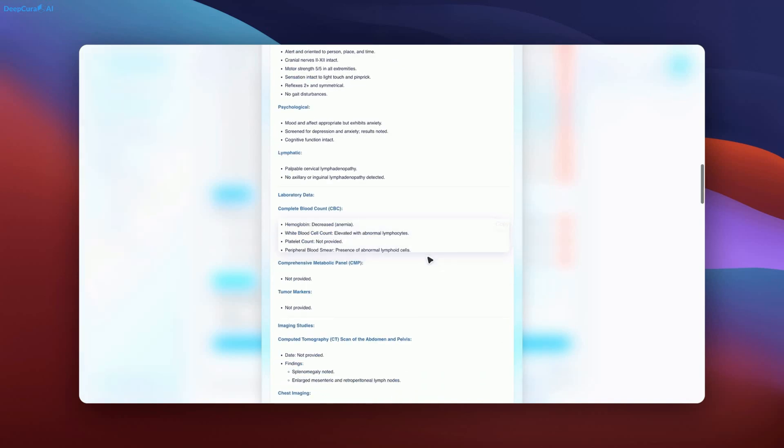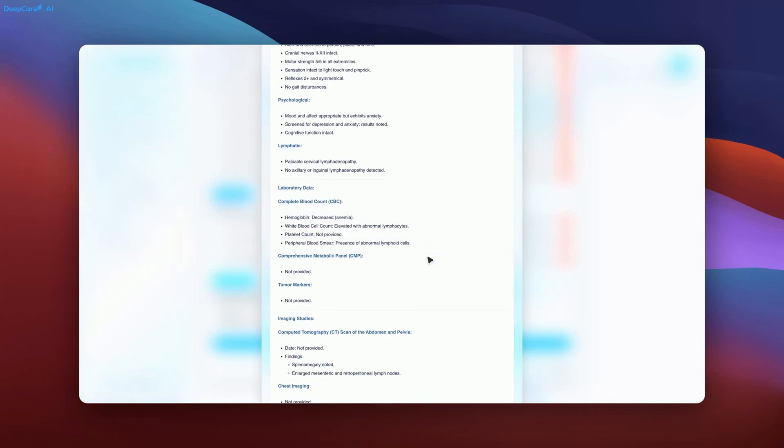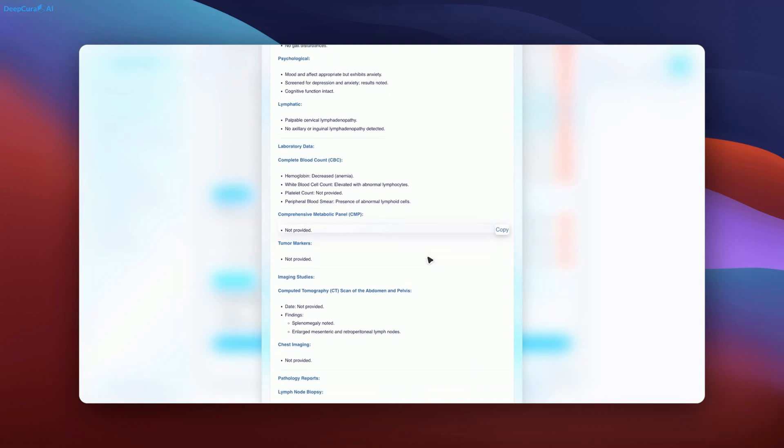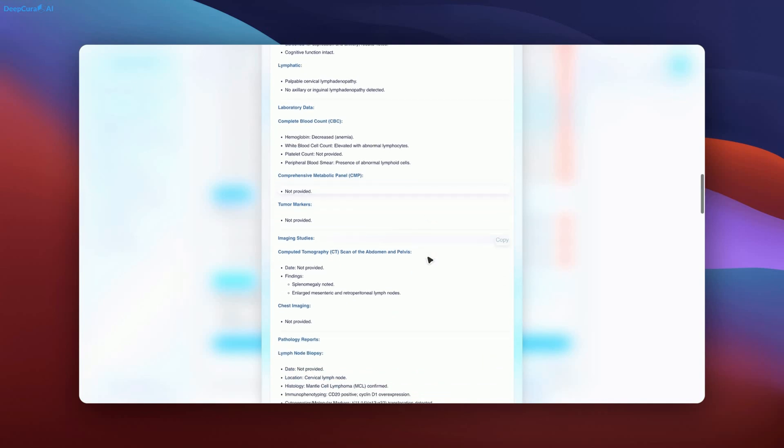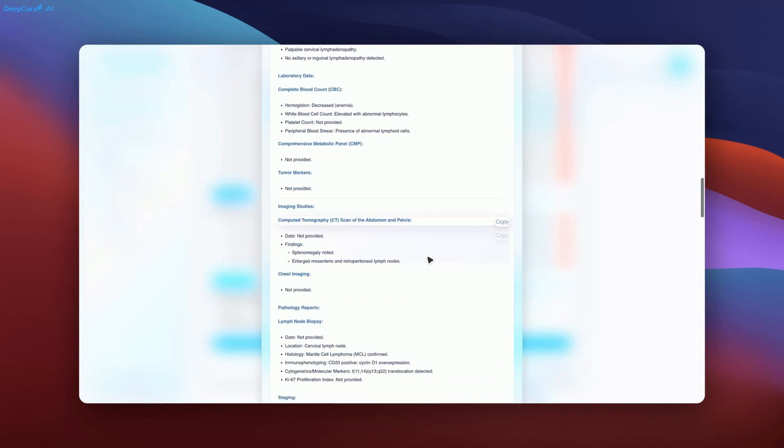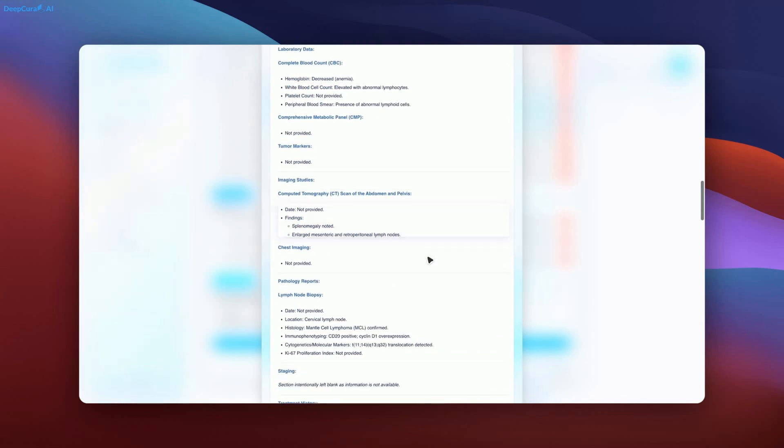DeepCore continues to lead innovation in the industry, setting a new standard for AI-driven medical recordkeeping.